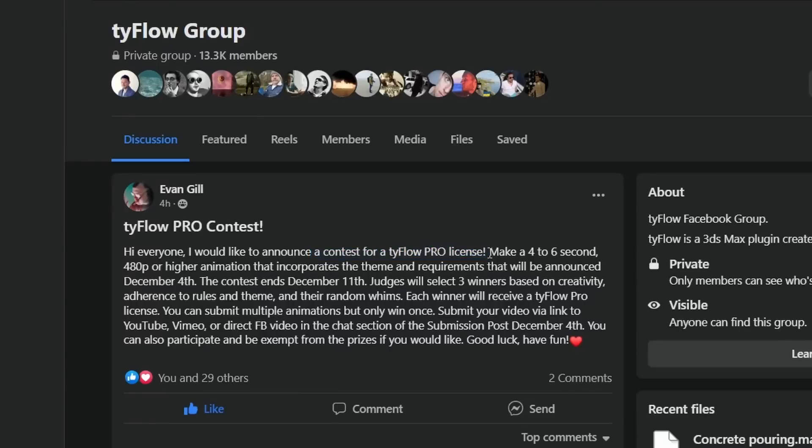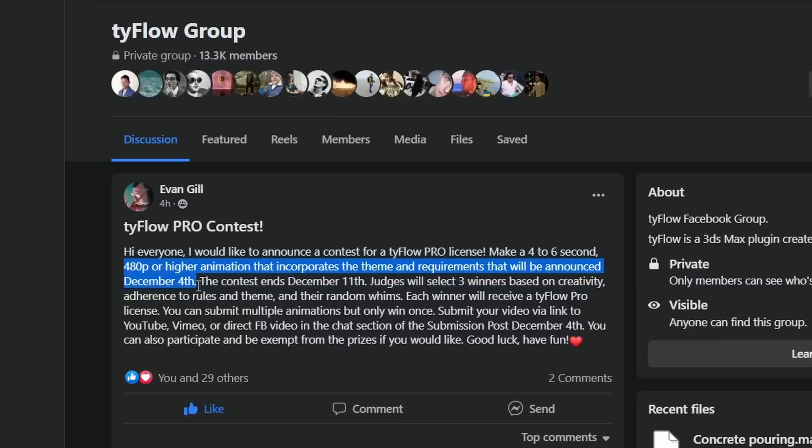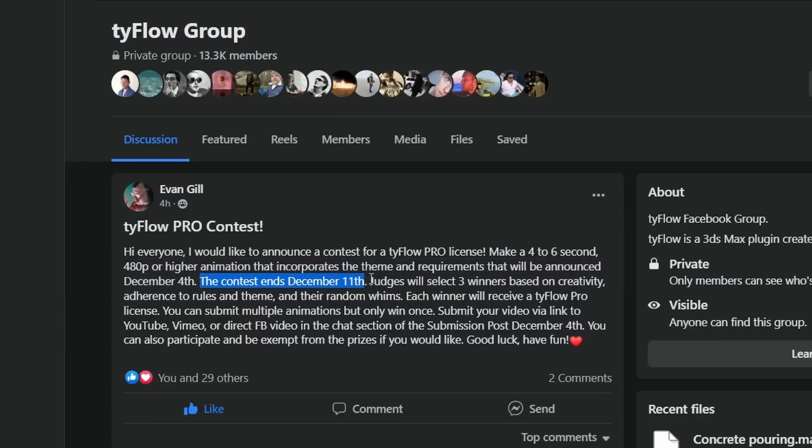As well on this group a new contest has been announced. The prize will be three tyFlow Pro licenses for the three winners of the contest. December 4th a theme will be announced so make sure that you are in the tyFlow group.